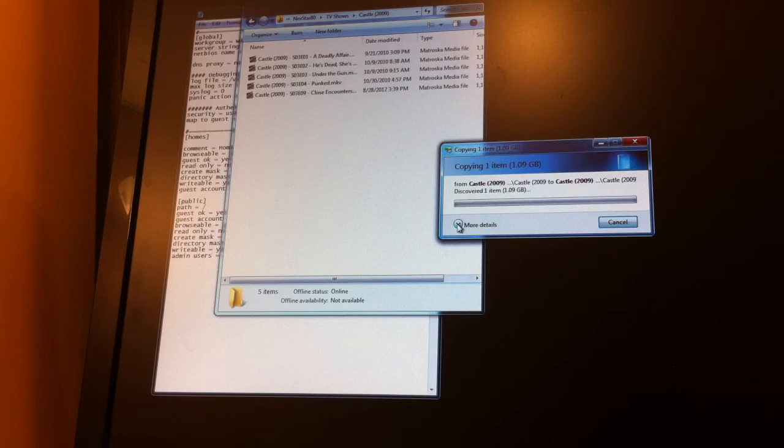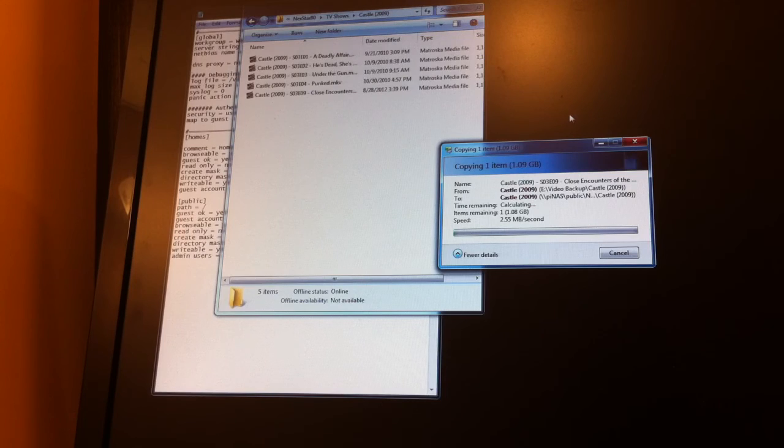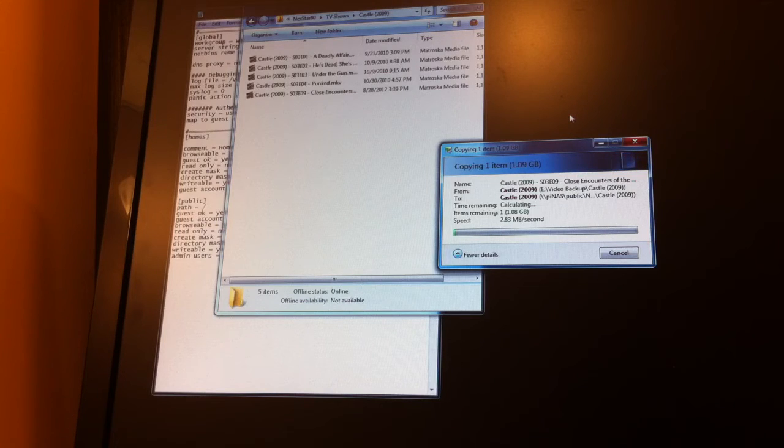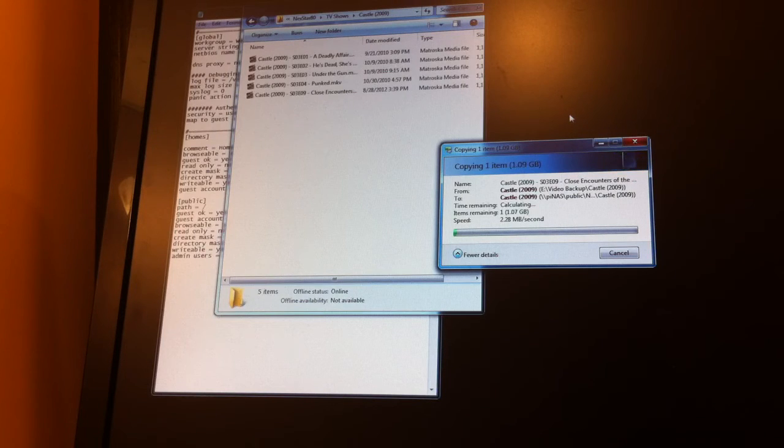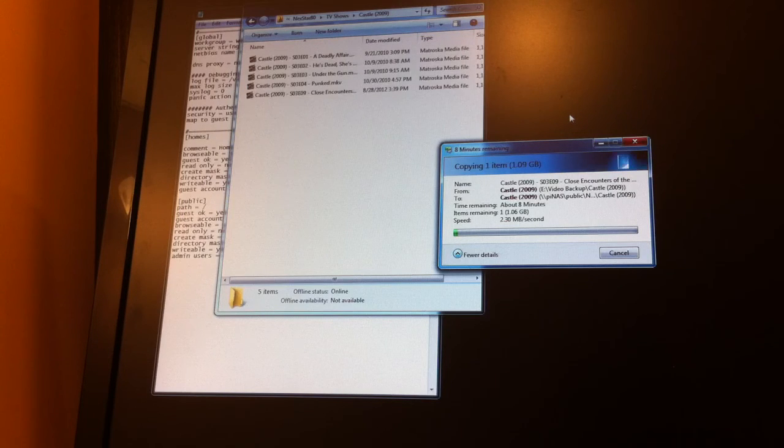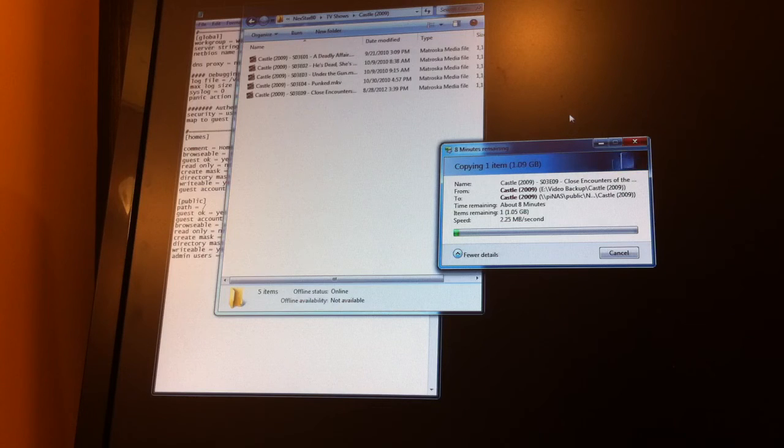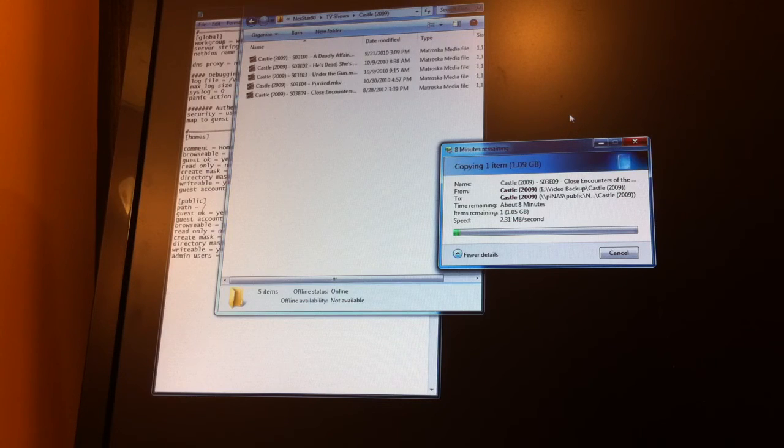And you can see Windows transferring it now. We're getting about, it's anywhere from two to three megabytes per second. And in my tests, it's always leveled off around 2.2, which means you're looking at about six to eight minutes per gigabyte transfer speed.